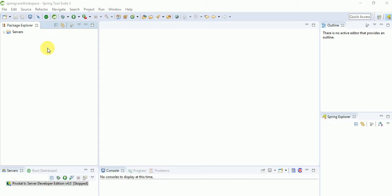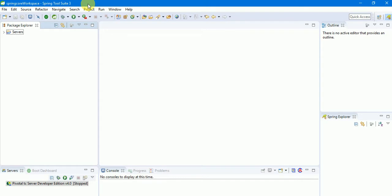We are working with Maven only — we will create only a Maven project, not a Java project. The difference is that in a Java project you have to add jars explicitly, whereas with Maven you can download jars from the Maven repository by adding dependencies to the pom.xml file.